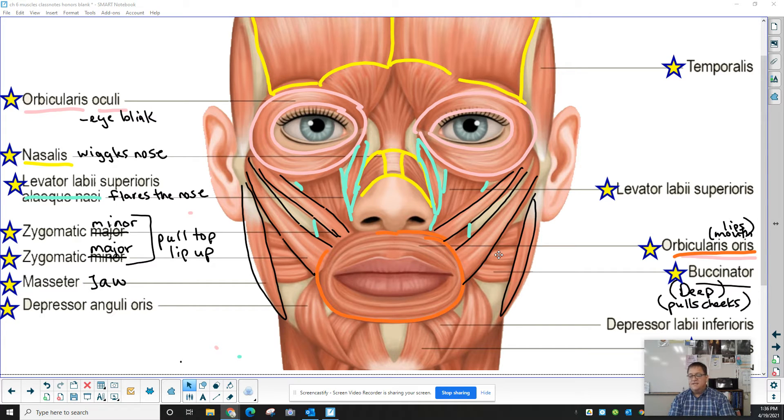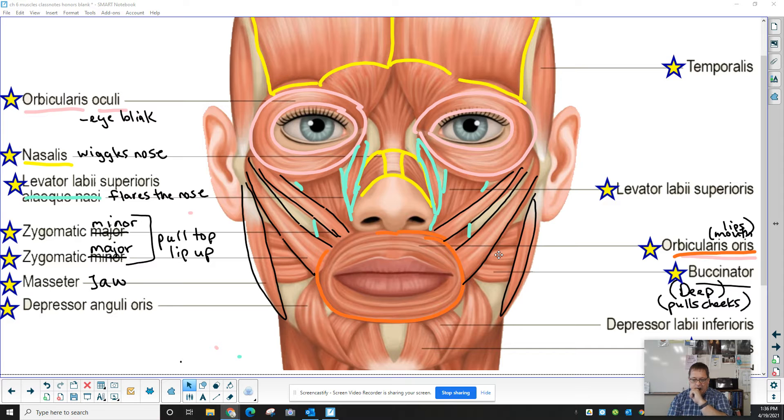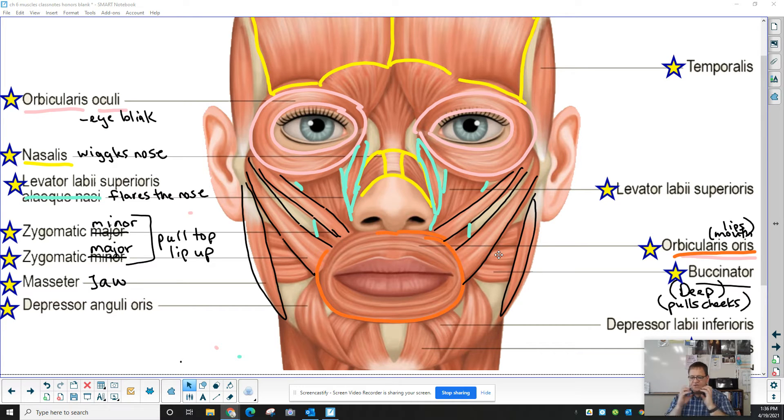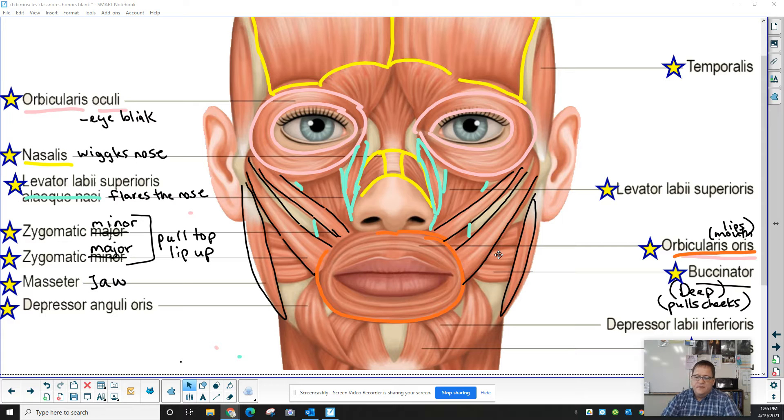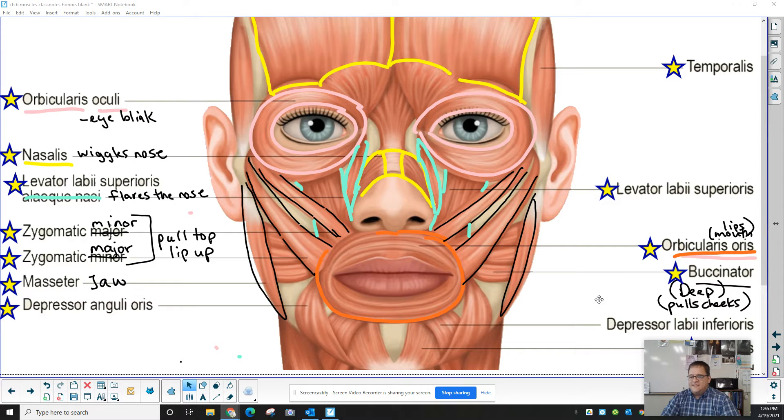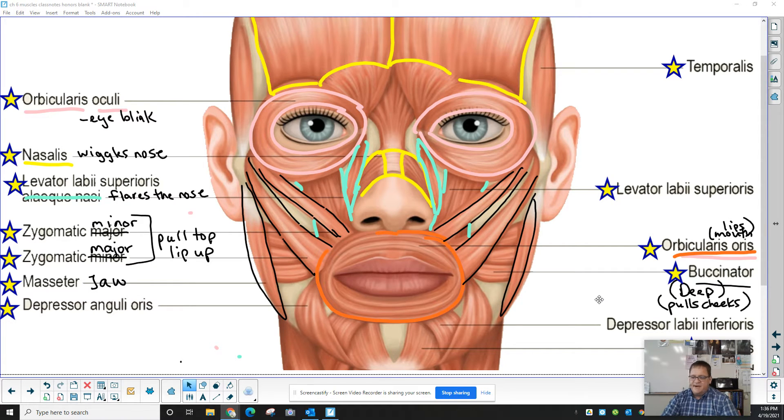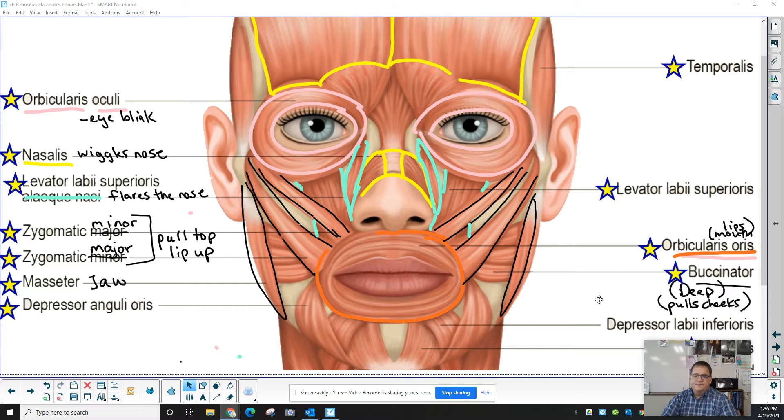That's the buccinator. It helps to give shape to the cheeks. Very important for whistling and for keeping you from biting the inside of your mouth when you're eating.